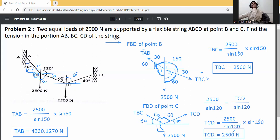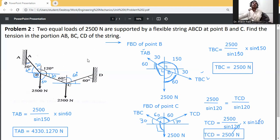So the final answers: tension in AB is 4330.127 Newton, tension in BC is 2500 Newton, and tension in CD is 2500 Newton. This problem has been solved using Lamy's theorem because there are two unknown forces at each joint, which is why we applied Lamy's theorem.